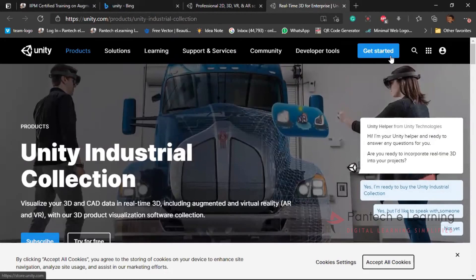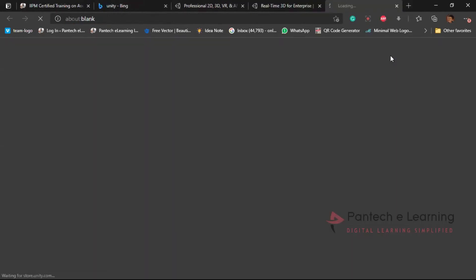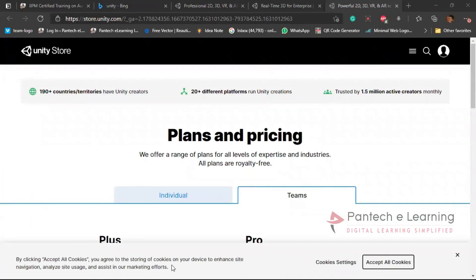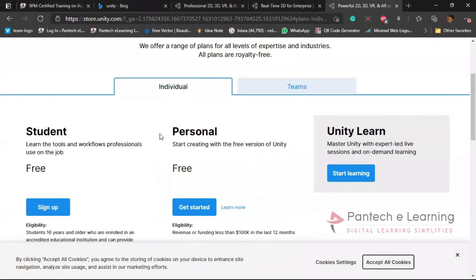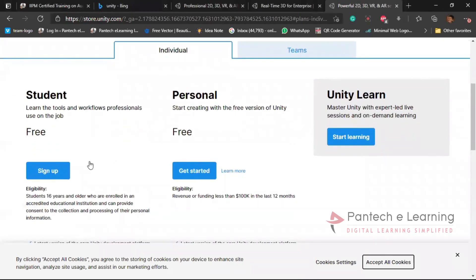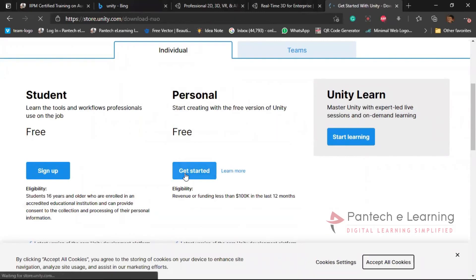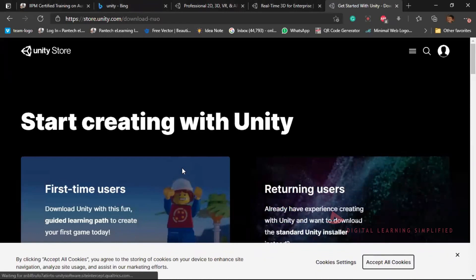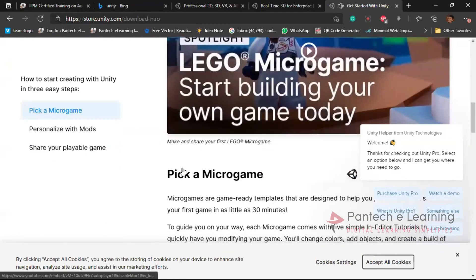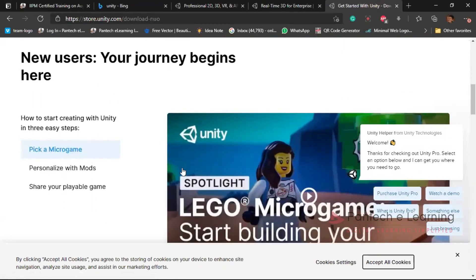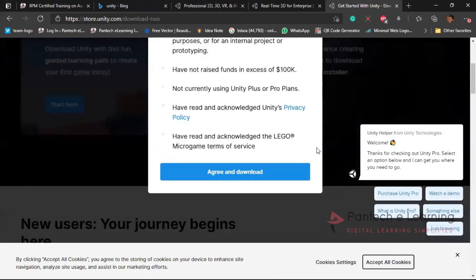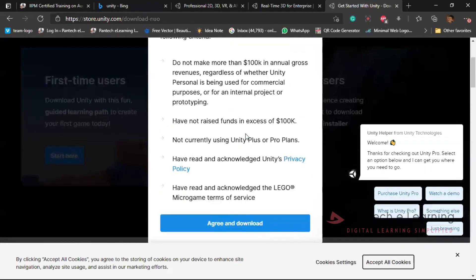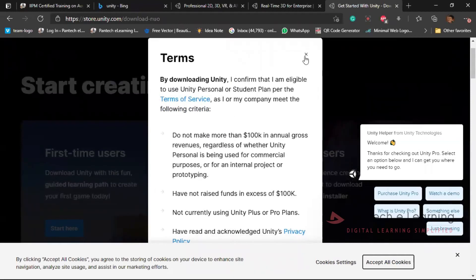For conversion purposes, we can work within Unity. Under the Get Started section, there are different plans available. Students can sign in for free, and the Personal plan is also free. We have applied with the personal kind of license. We can download it directly from the website, and trial versions are also available.